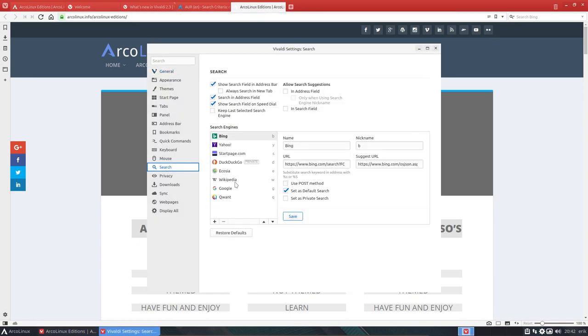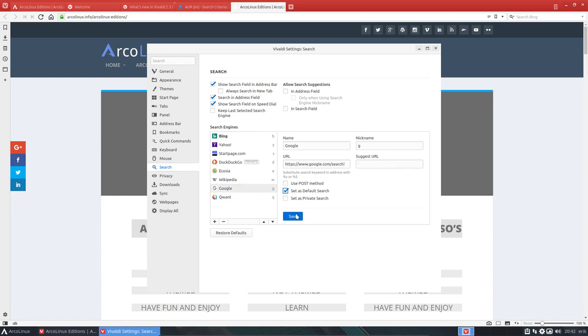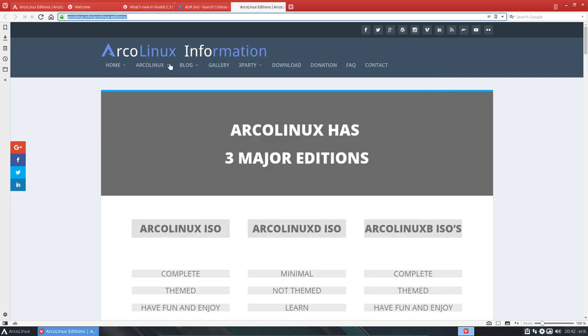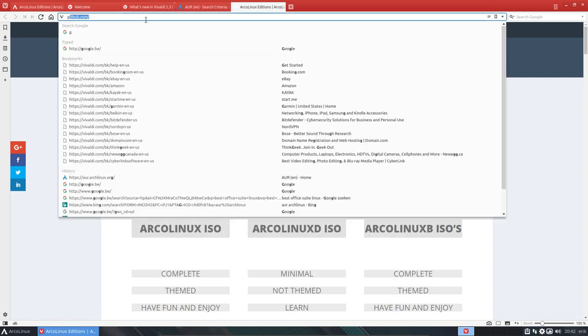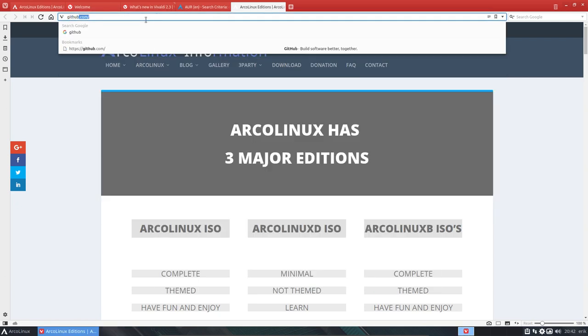Searching is not done with Bing. It's done as default with Google. Set as default search. Done. Better. So GitHub.